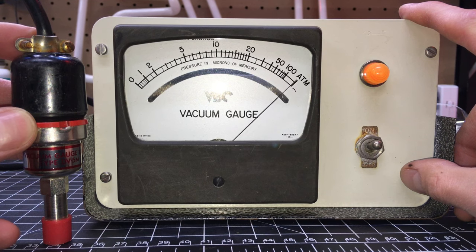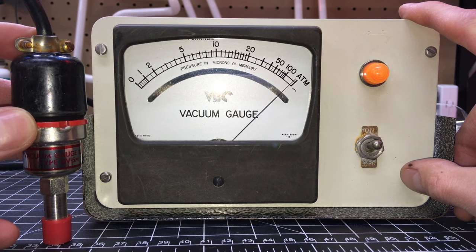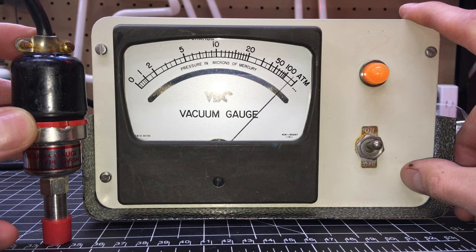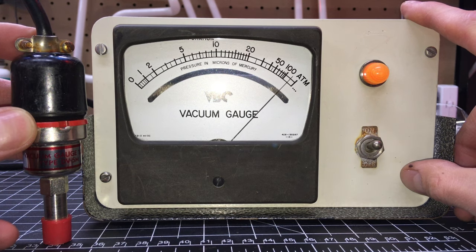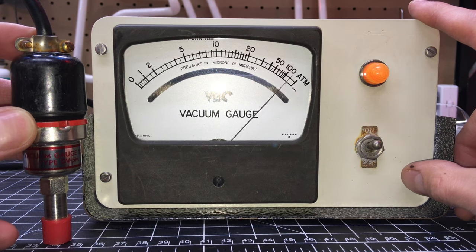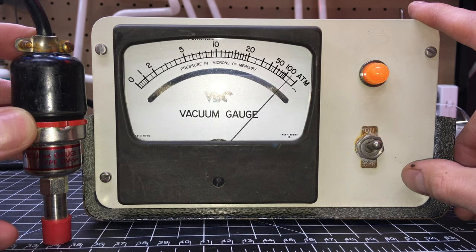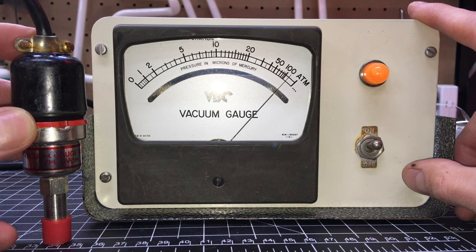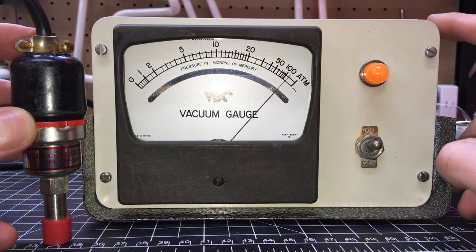There it goes. I did not mess with the potentiometer at all inside. I just changed the capacitors out.